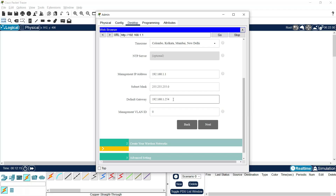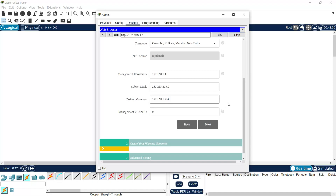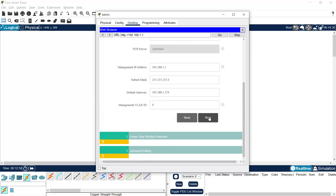We know that this IP address 192.168.1.254 was not set anywhere. This is a simple WLC configuration; in the next video we will configure with a router so we will have two networks with two lightweight access points in different networks. For now, we temporarily give this default gateway address, then click Next.